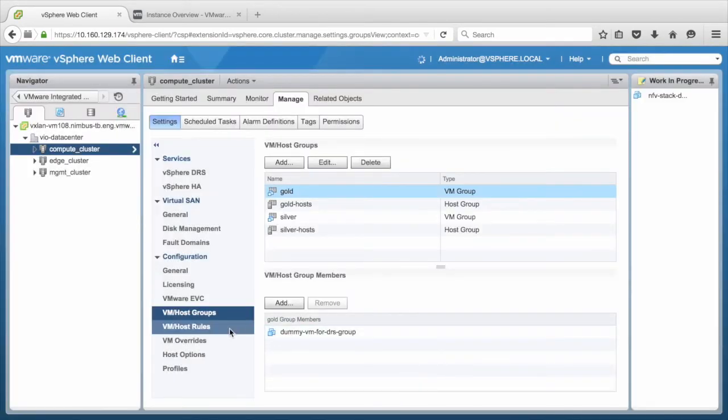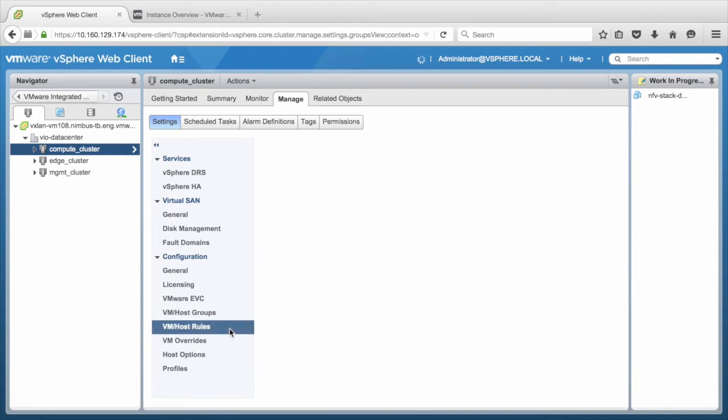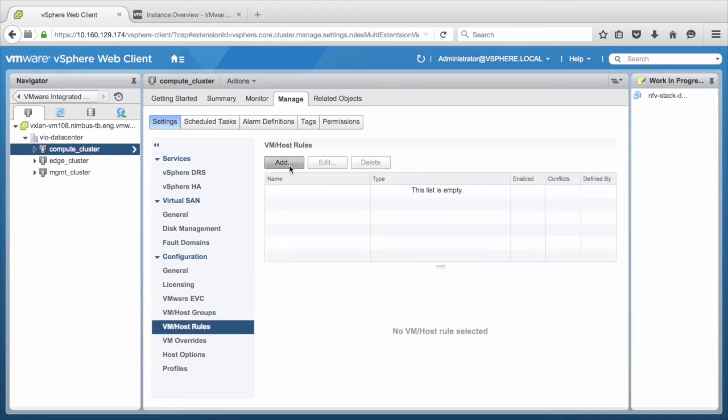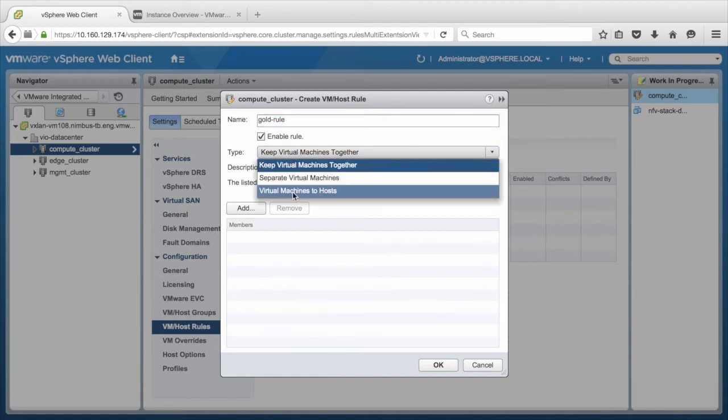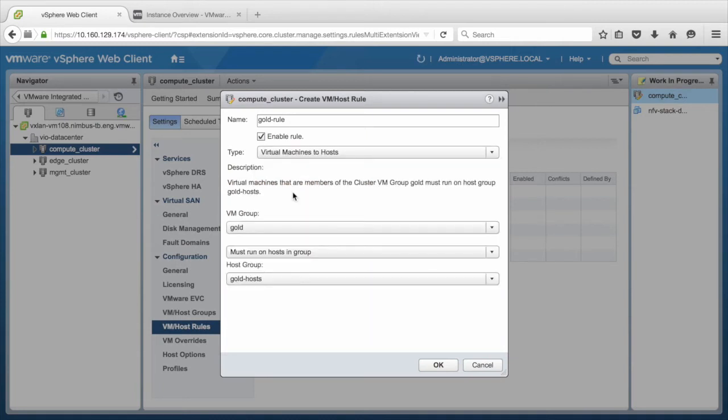Next, we move to the VM Host Rules section. Click Add button and provide any name for this rule. For example, Gold Rule. Select Virtual Machines to Hosts from the drop-down menu of Type. Configure such that Gold VM Group must run on hosts in Group under Gold Hosts. And click OK.